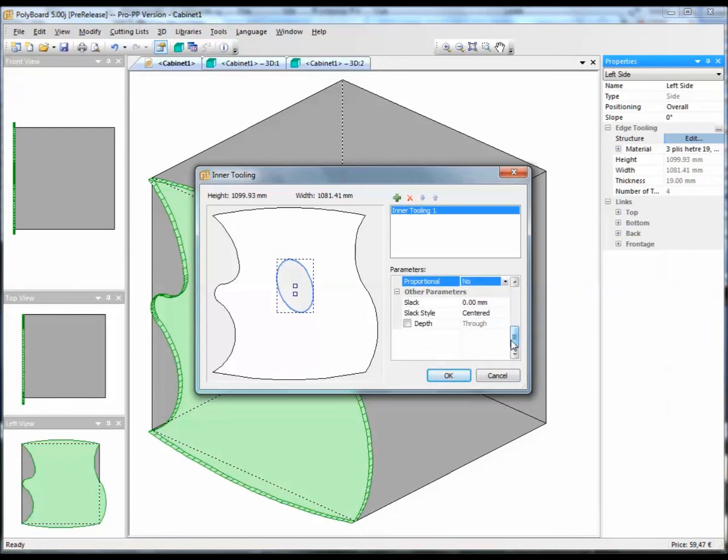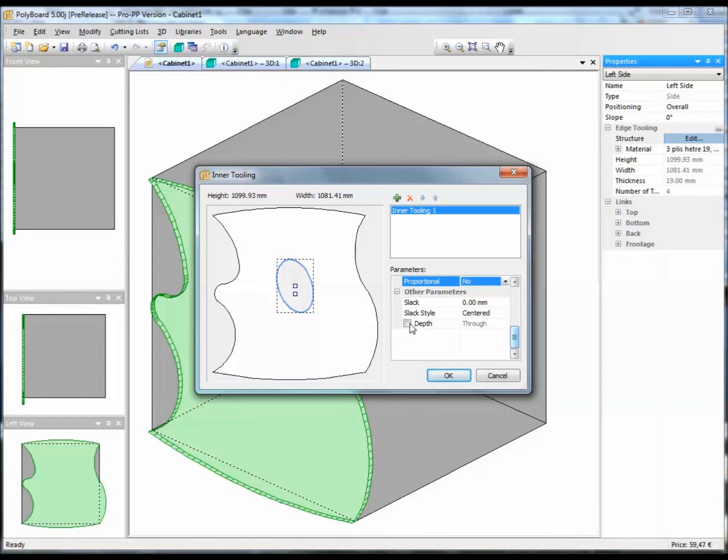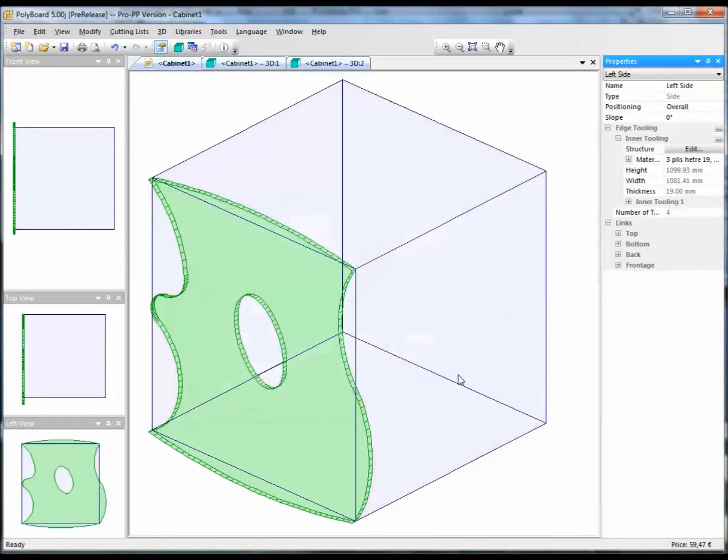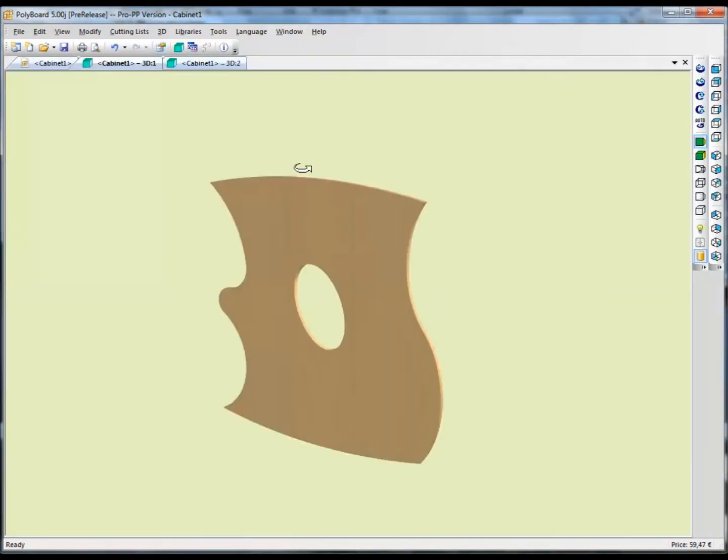Polyboard automatically puts it up higher. And we have the possibility here of saying whether it goes through, it actually goes through the board or it just has a specific depth, a recess. Let's cut it through and we'll see what the board looks like.